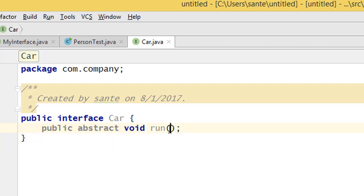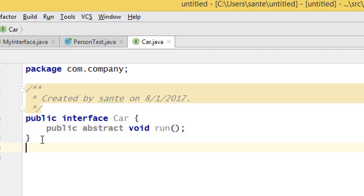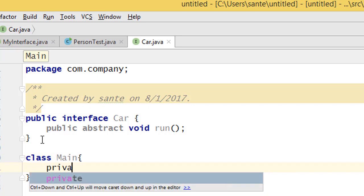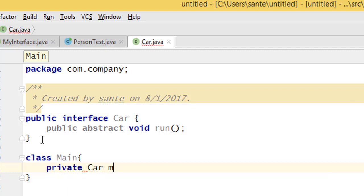I wanted to show you one thing: we need to use the interface type as an instance variable. To show you that, let me create a class called 'Main'. Inside the class I can say: private Car myCar. So I have used this interface type as an instance variable here on this class.